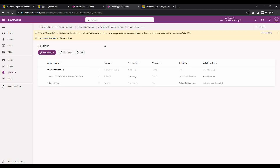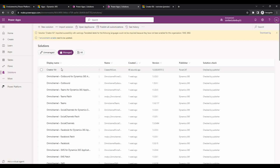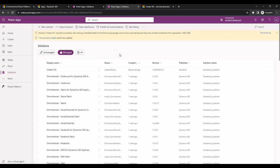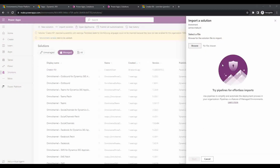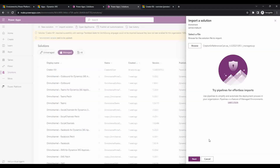The Creator Kit core solution has been imported successfully. If we go to managed now, we can see the Creator Kit solution imported there. Next, we will import the canvas app solution — we'll select it and import it.